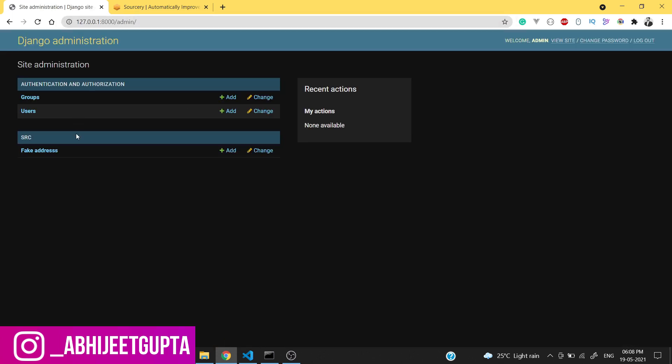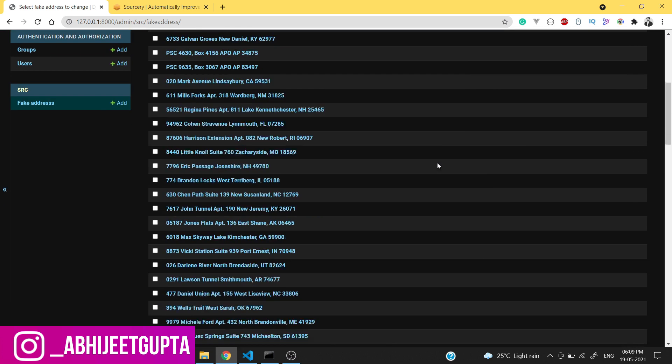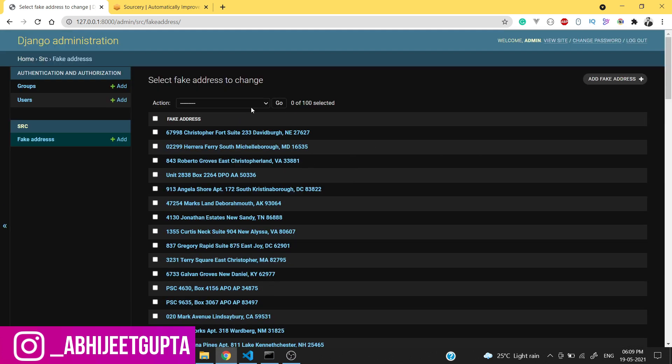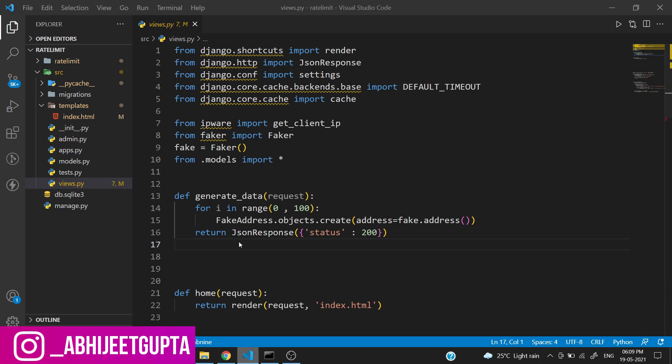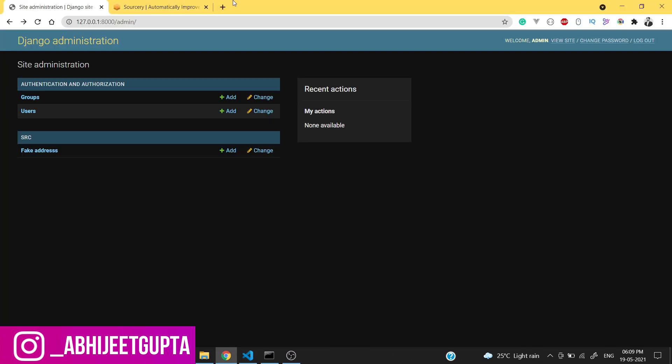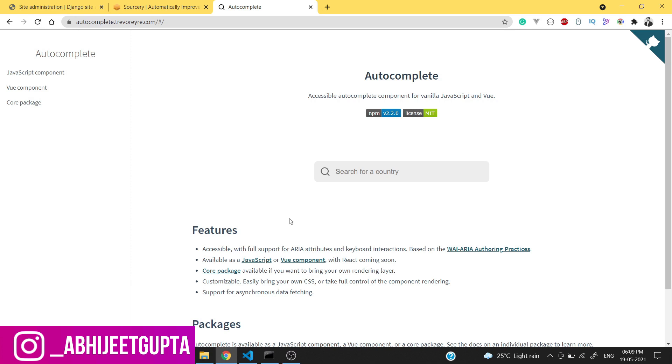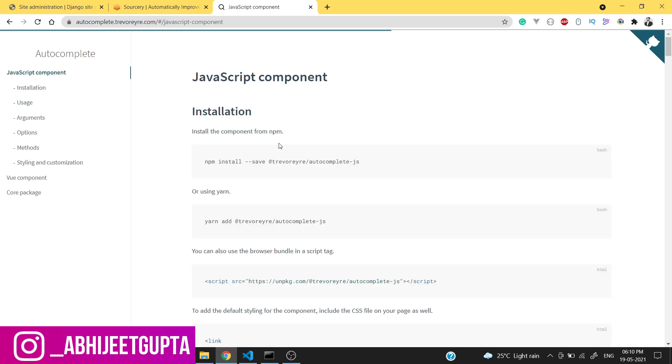If I show you the admin panel of this site, these are the fake data created from the Faker library. We need to install one plugin - we will use one JavaScript library and that one is autocomplete.js.